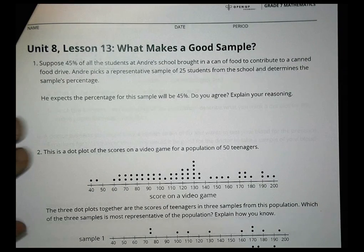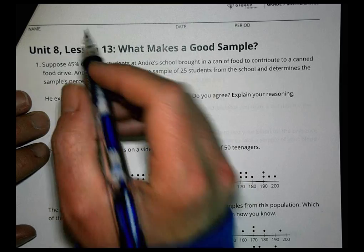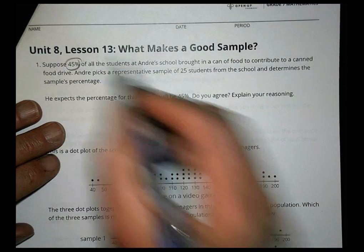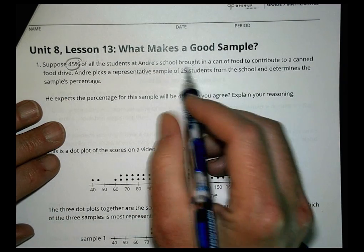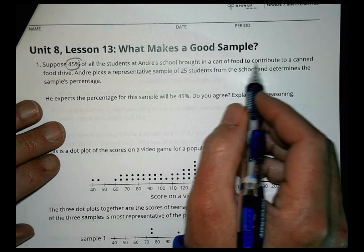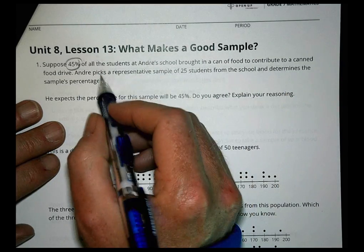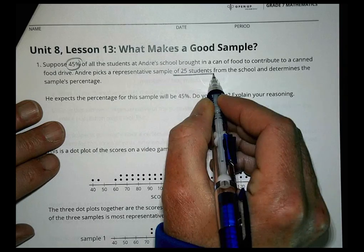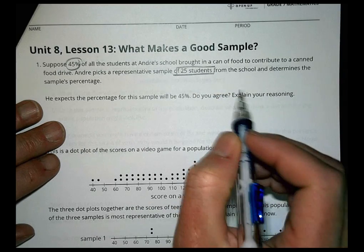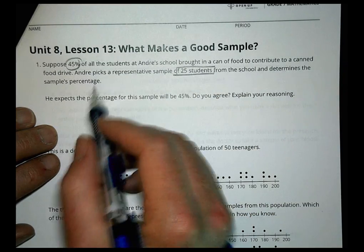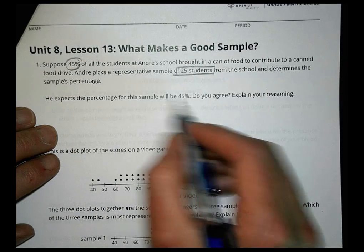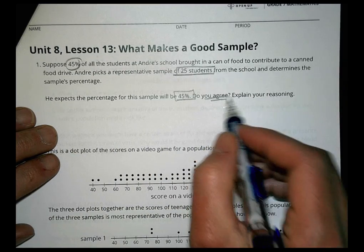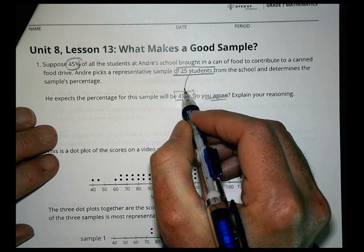Now for the homework — Unit 8 Lesson 13. Suppose 45% of all students at Andre's school brought in a can of food for a food drive. Andre picks a representative sample of 25 students and expects the sample percentage to be 45%. Do you agree?